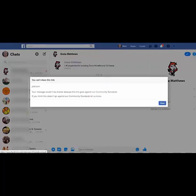And there we go, straightaway it pops up with a message saying you can't share this link. Your message couldn't be shared because the link goes against our community standards.